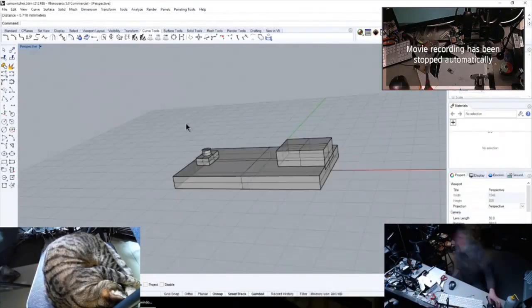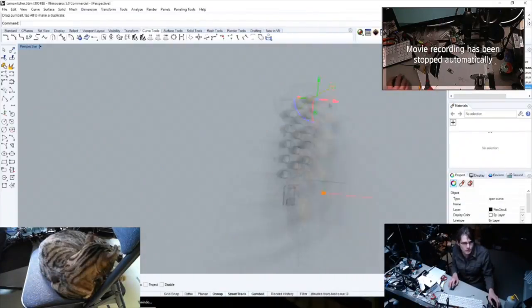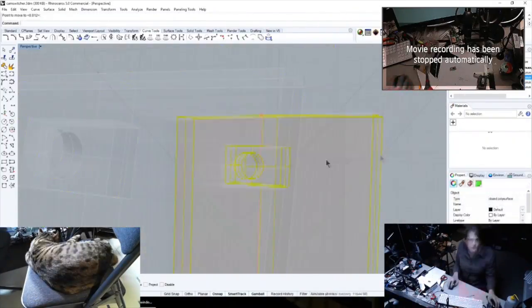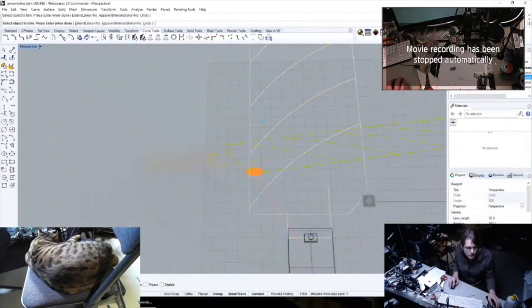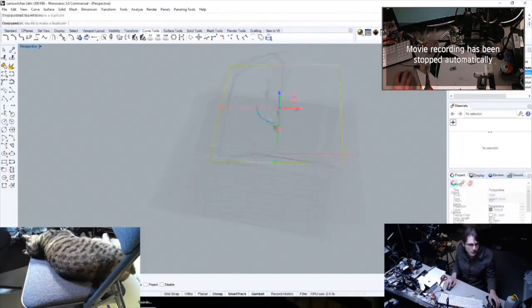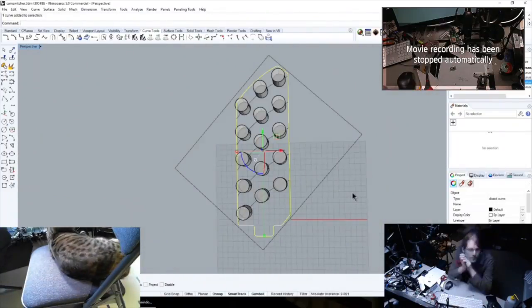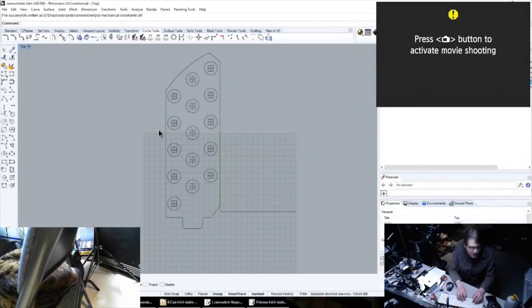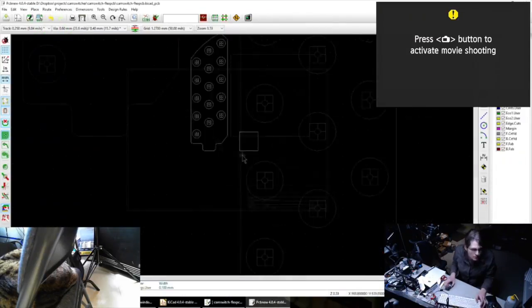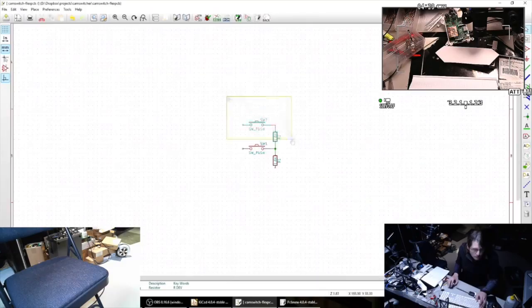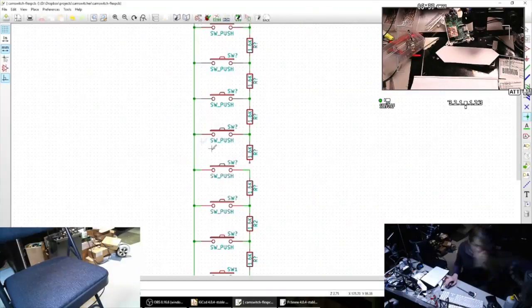I designed an attachment point for that, where there would be a sort of little tongue that I could solder it to on the flexible circuit board that I'd be making. At that point I had an outline which I could export from Rhino and then import into KiCAD, and then use that to design the circuits kind of within the envelope.